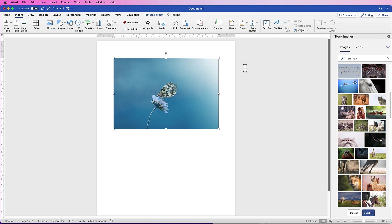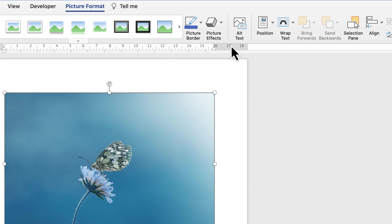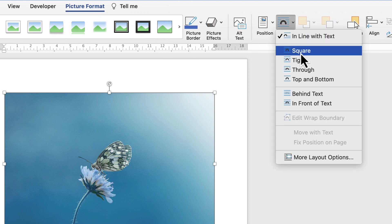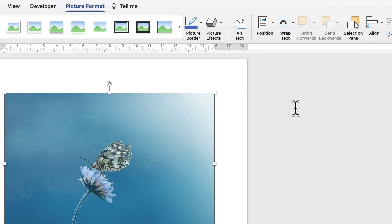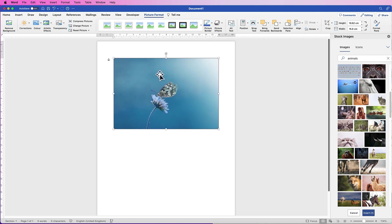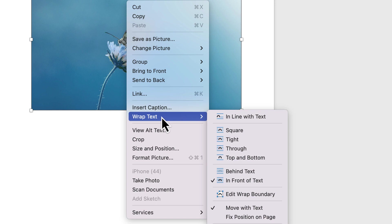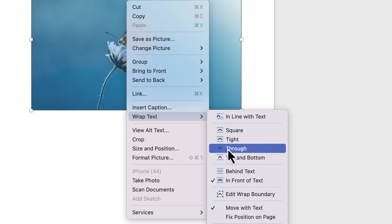Once your image is inserted into Word you'll find you can't move it — it will just click back to its original position. To fix this, select it, go to Picture Format > Wrap Text, click the drop-down, and select In Front of Text. Now you can move it anywhere. Alternatively, right-click the image and go to Wrap Text and select from those same choices.